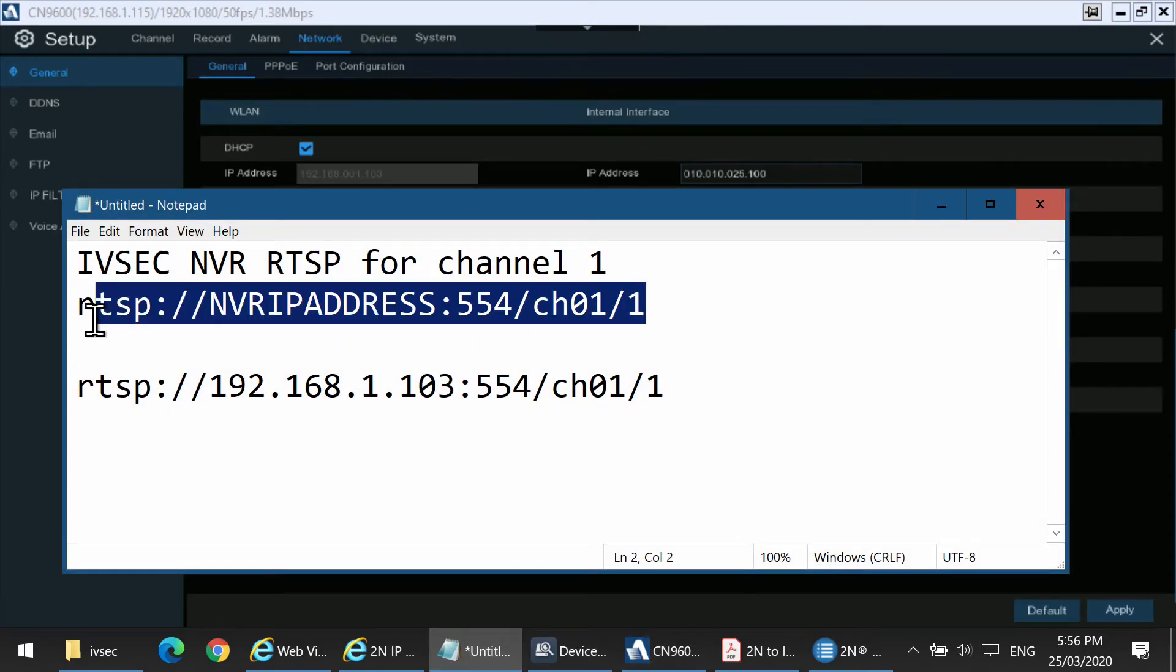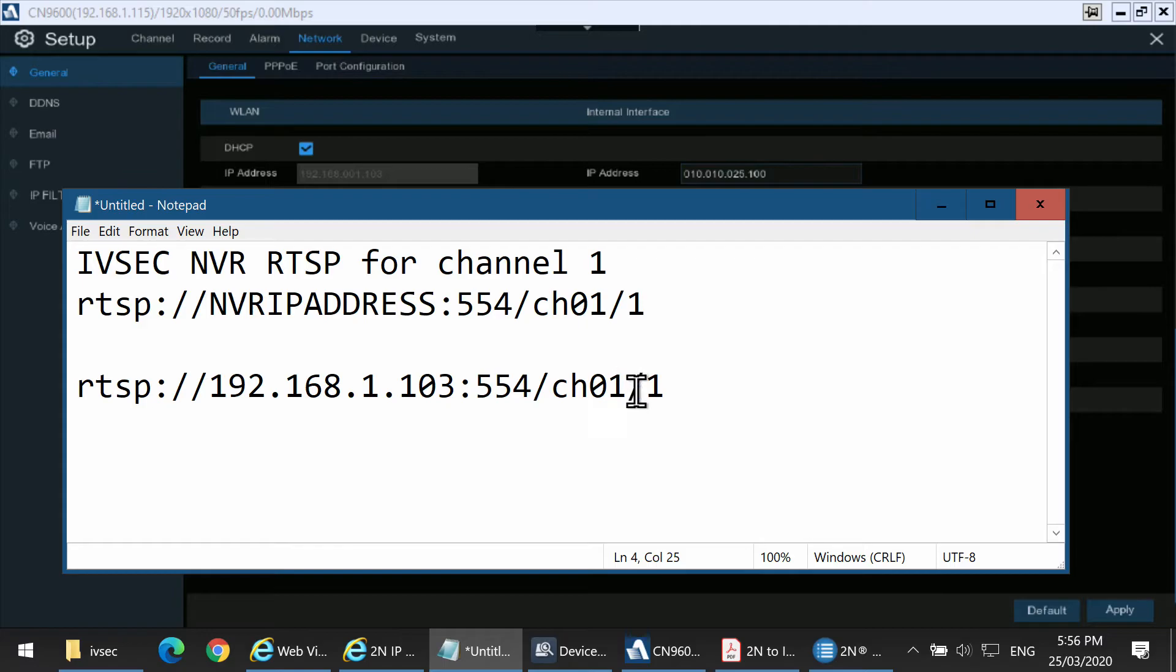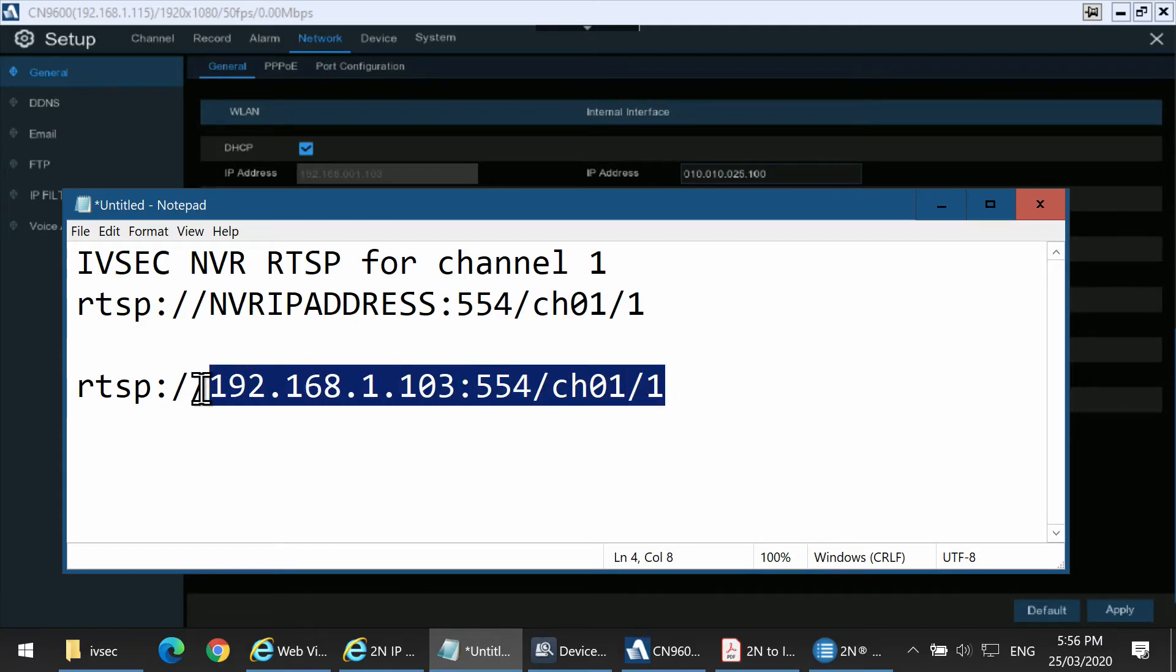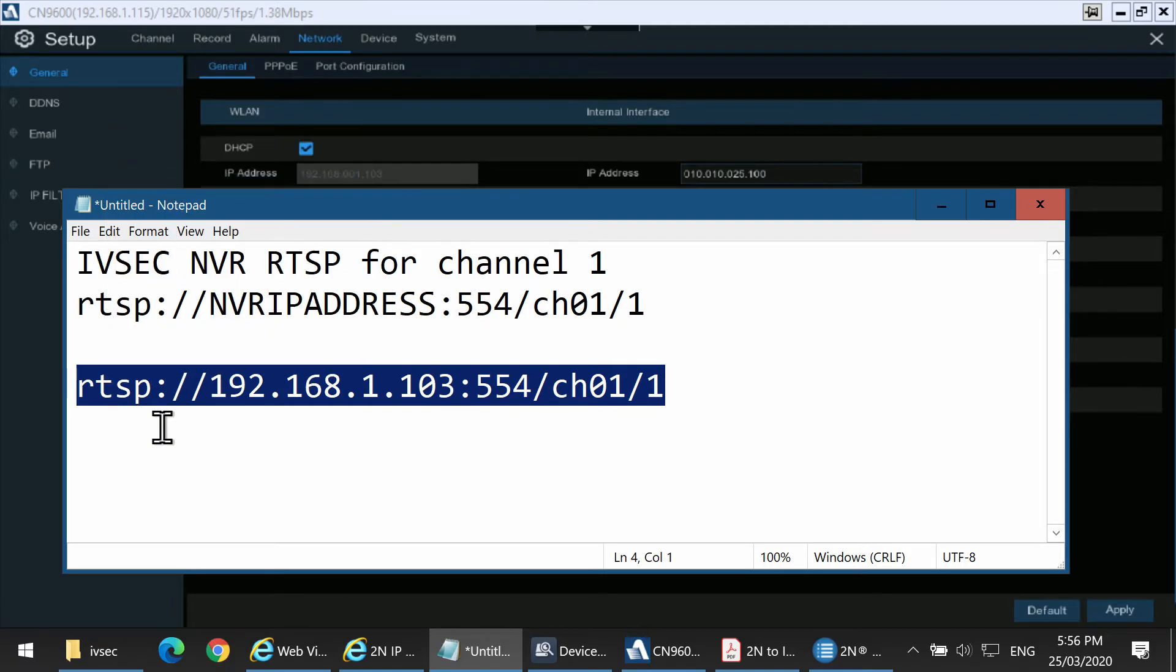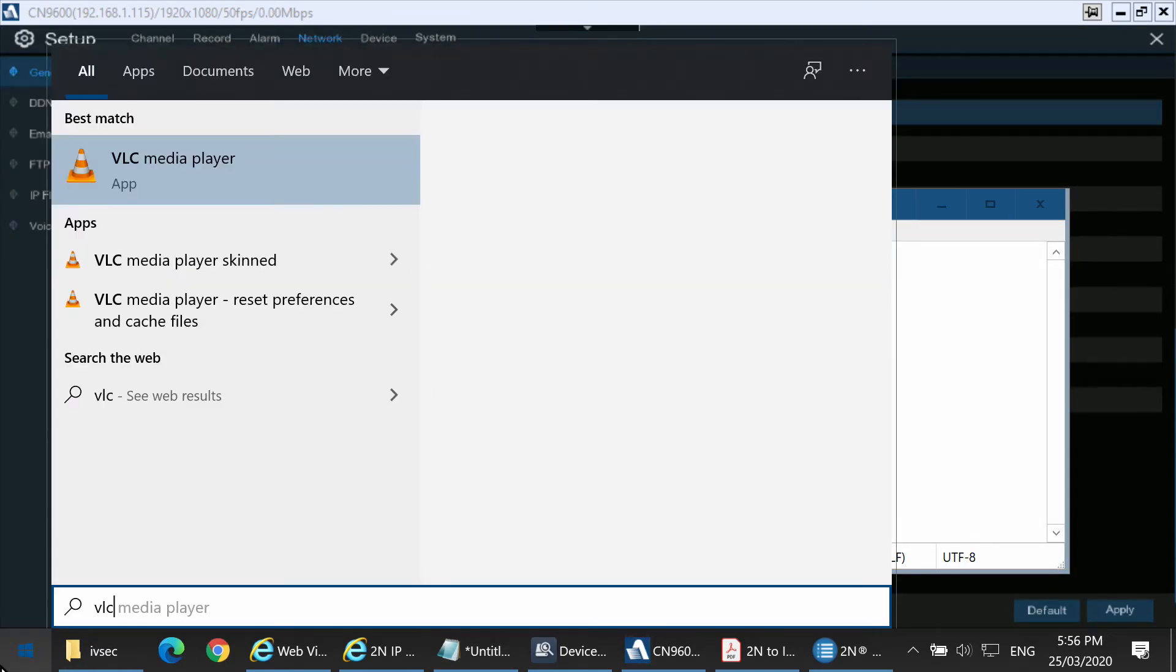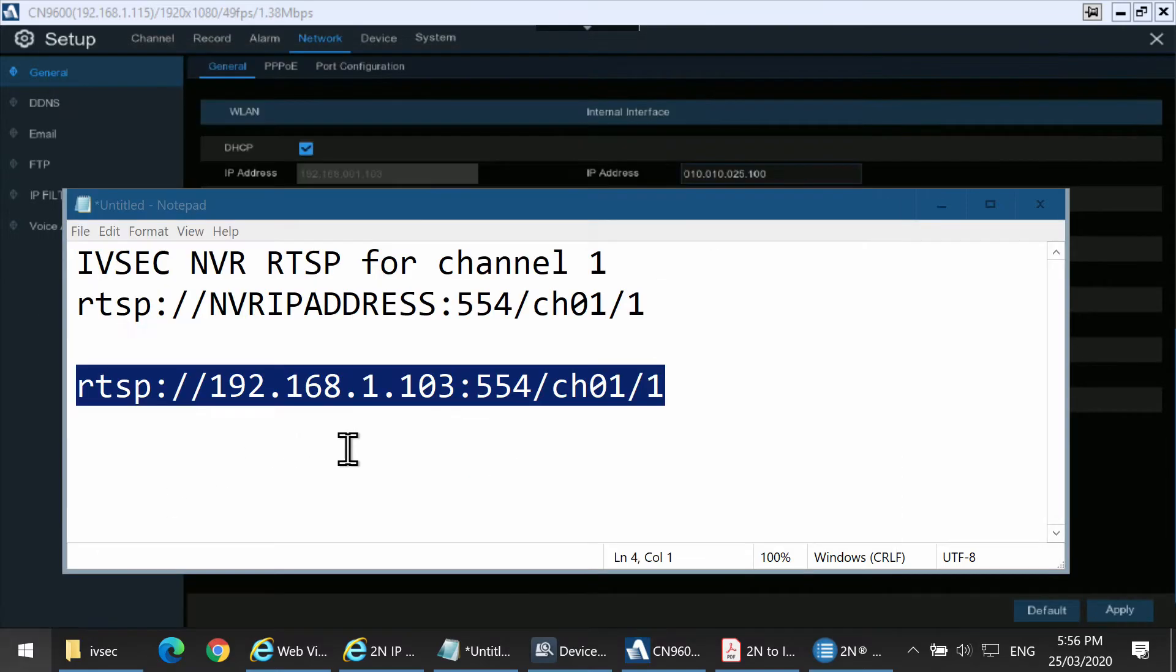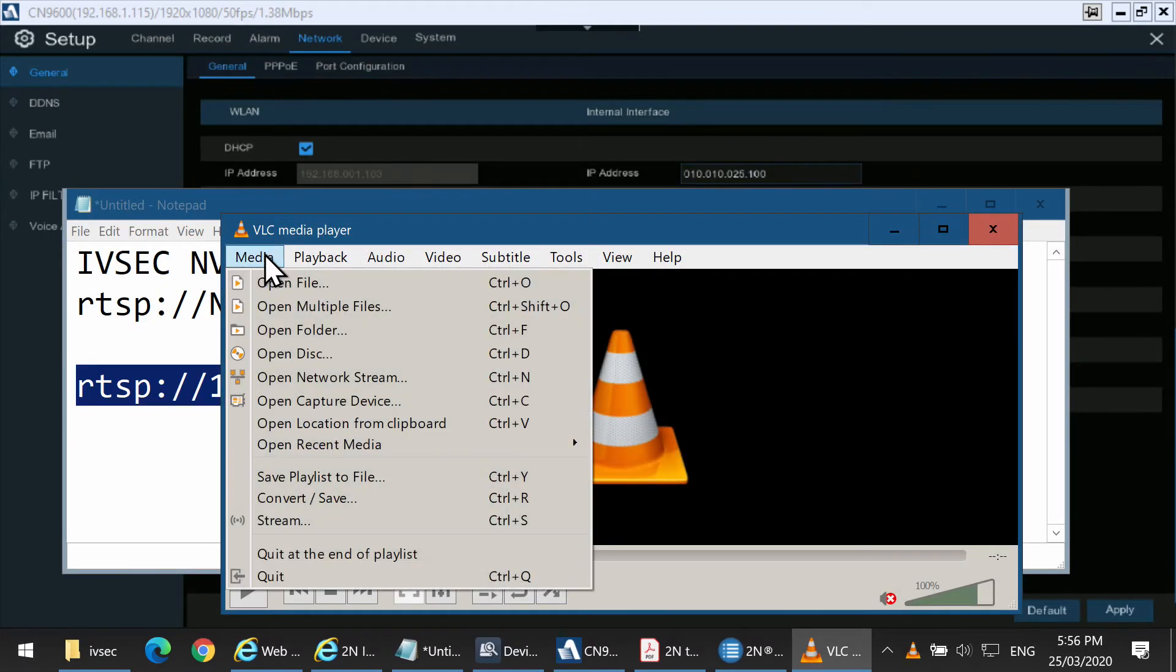The following stream will allow you to obtain the camera stream from the NVR. To do this, let's test it via VLC. Copy the address and open up in VLC.